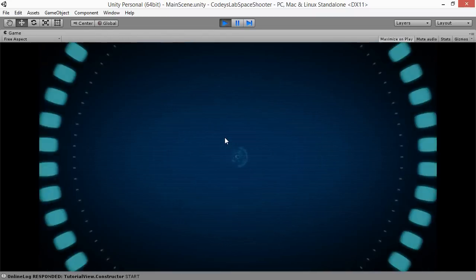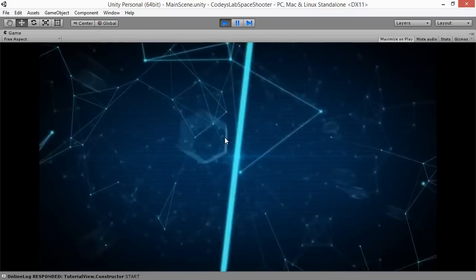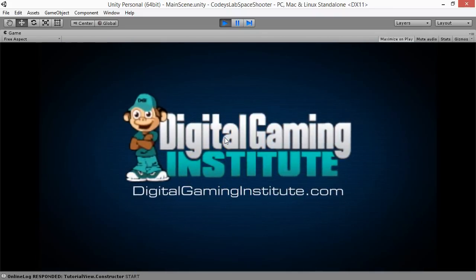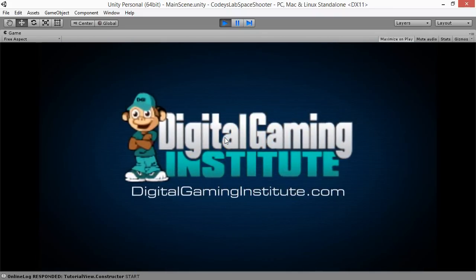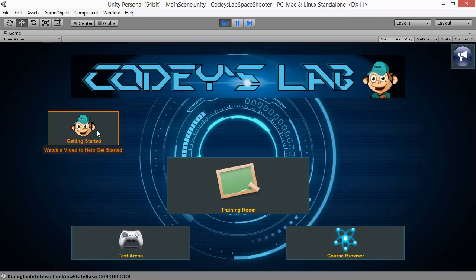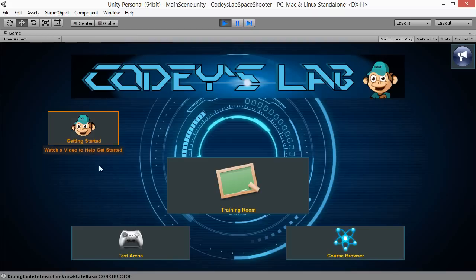This will start Cody's Lab. It starts off by showing you the intro video to Digital Gaming Institute — we are the producers of Cody's Lab and all the courses. On your first play, it will indicate that you need to click on the Getting Started video, which is the video you're currently watching. Notice that the green arrow will always help you know what you should do, so pay attention if you see a green arrow — that is probably what you need to click next.